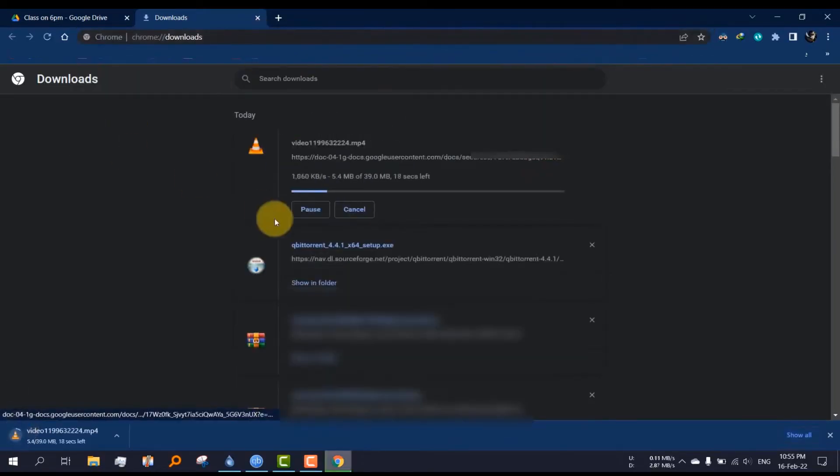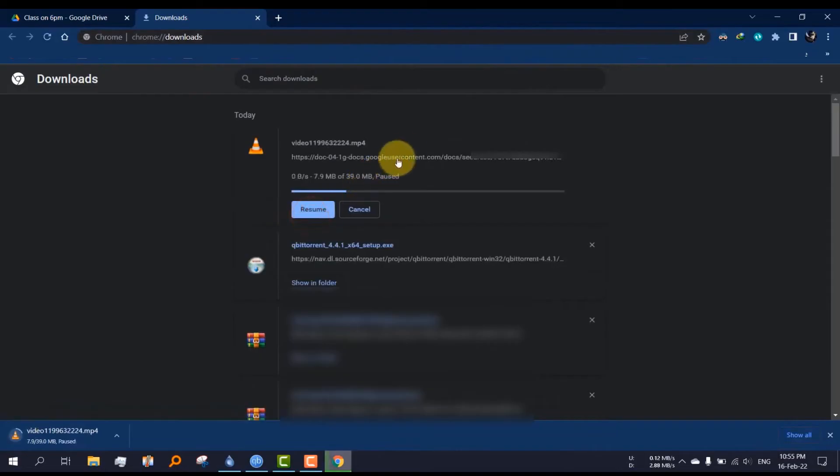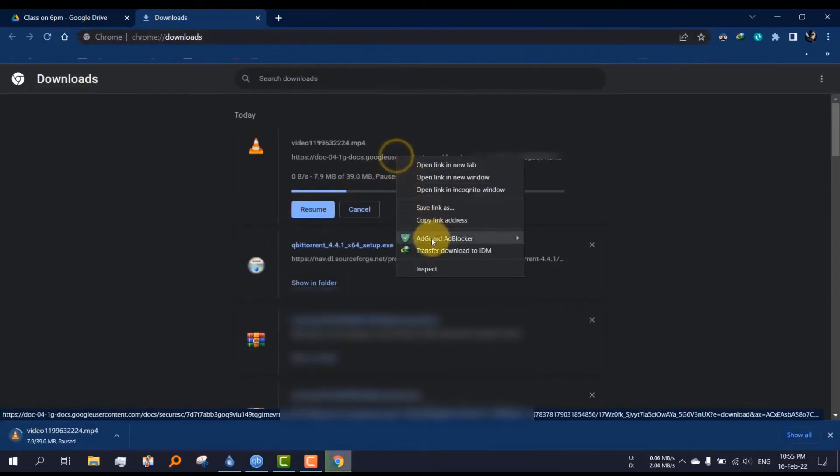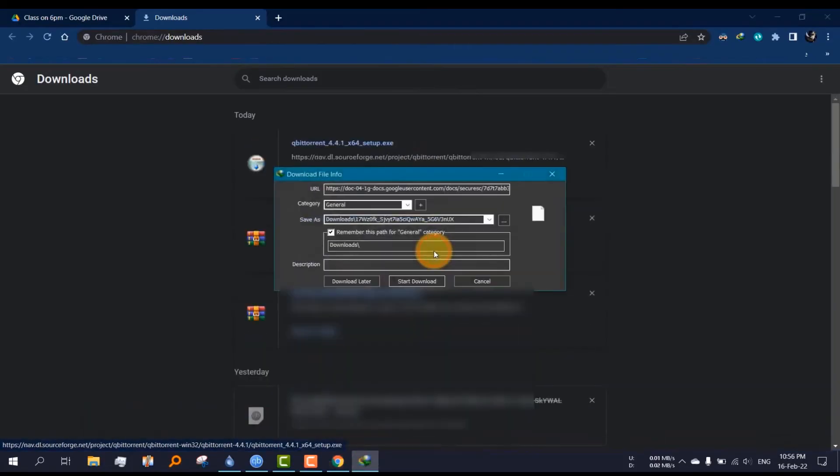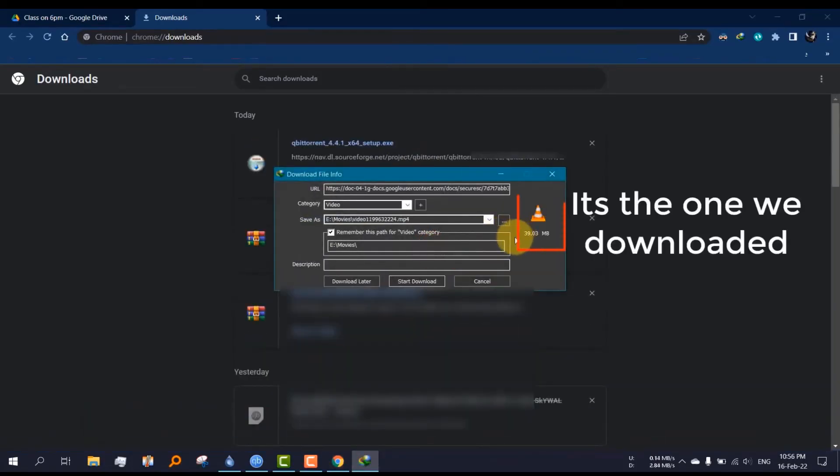Again, the download will start automatically. Right click the link and click on transfer download to IDM. This is the file we wanted to download. Click on start download and the download will be started with IDM.